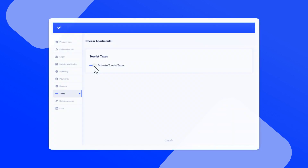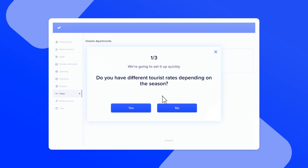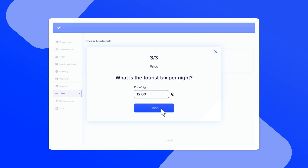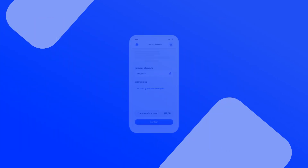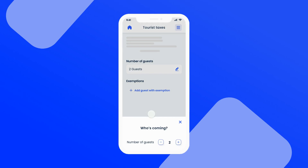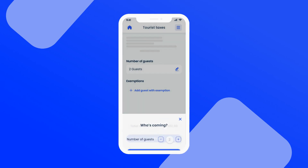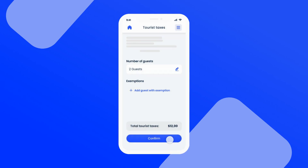In Checkin, you only need to specify whether the rate for taxes changes by season, if there are exceptions for not paying taxes, and if there is a maximum number of nights to charge. The guests only need to provide their ages and choose whether they are eligible for an exemption.